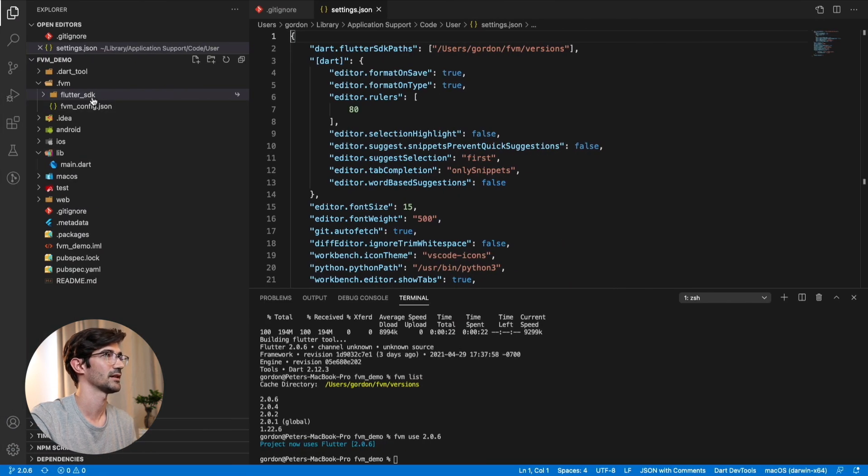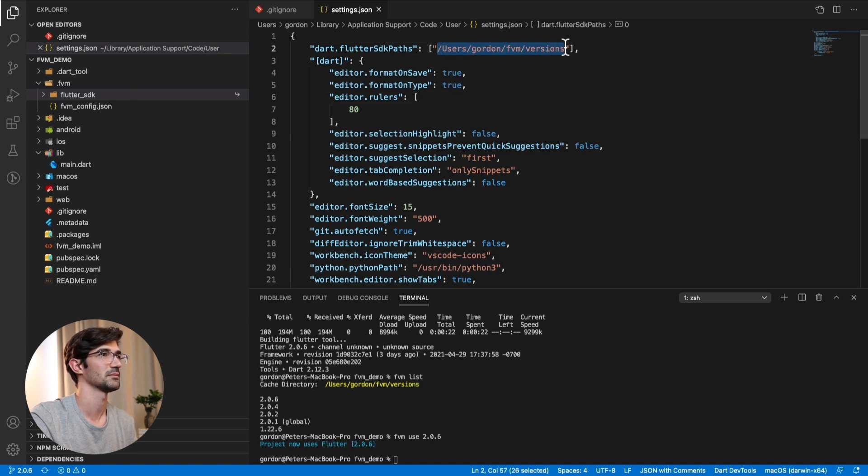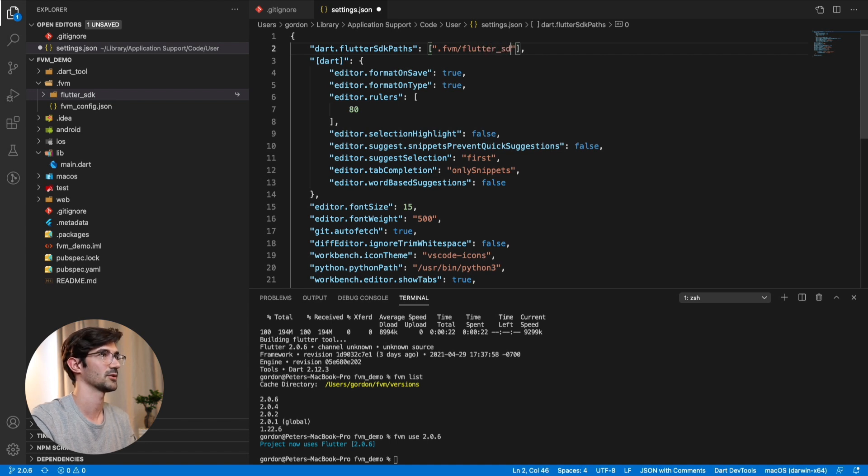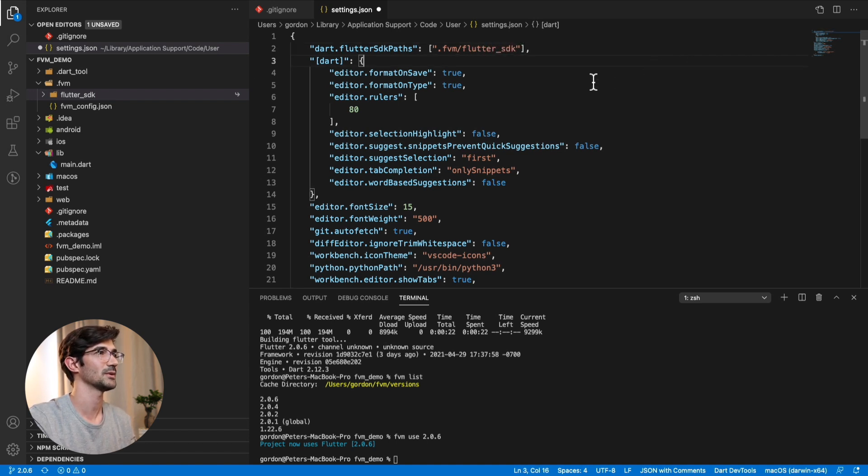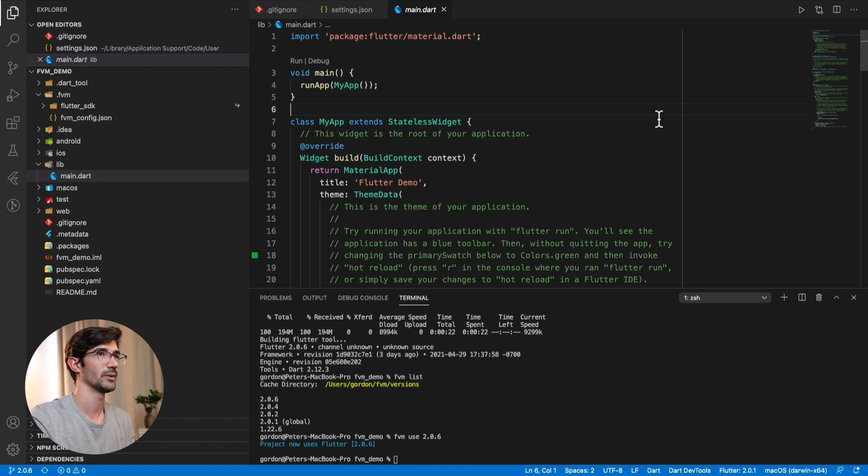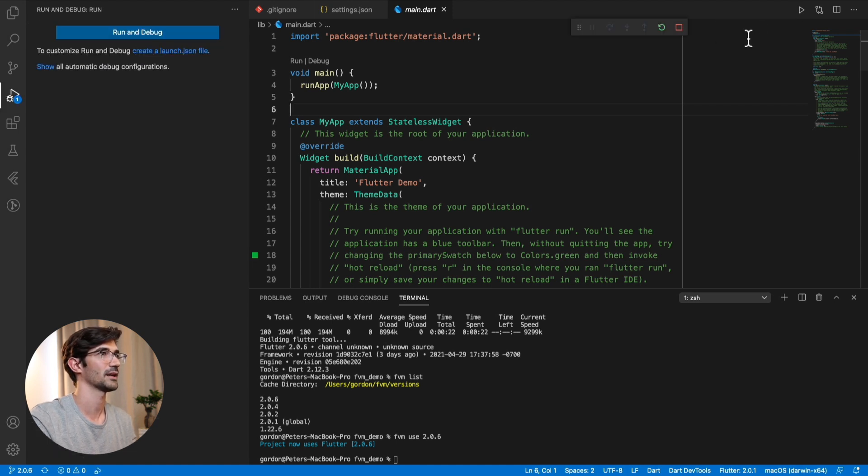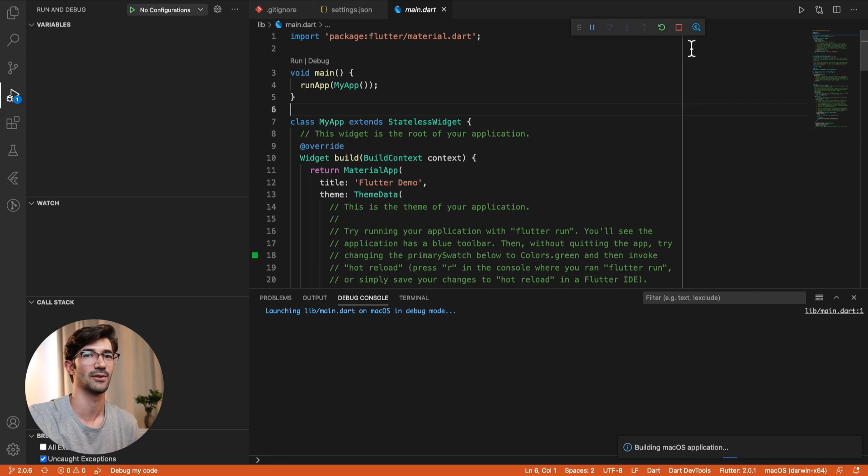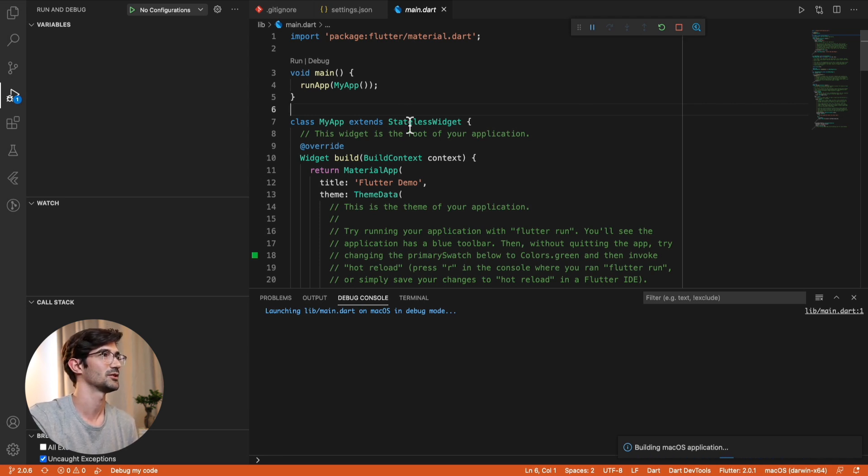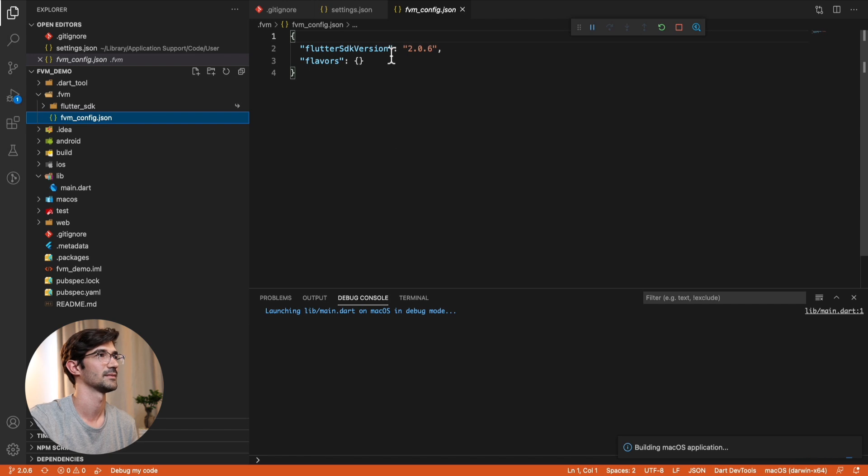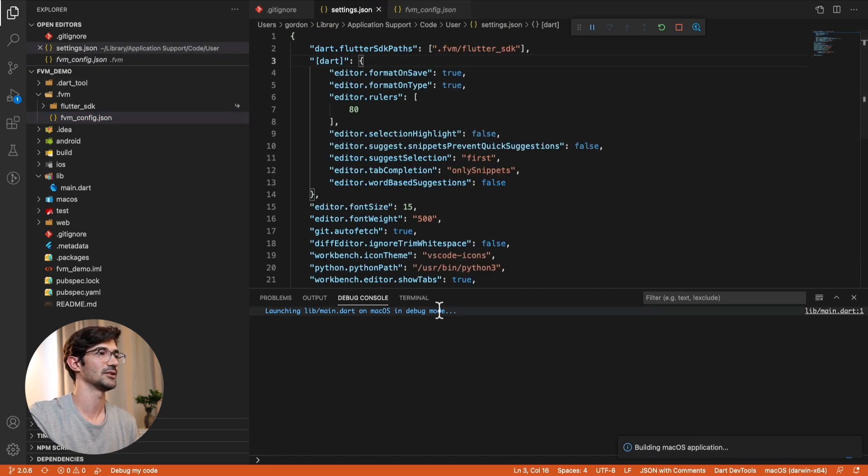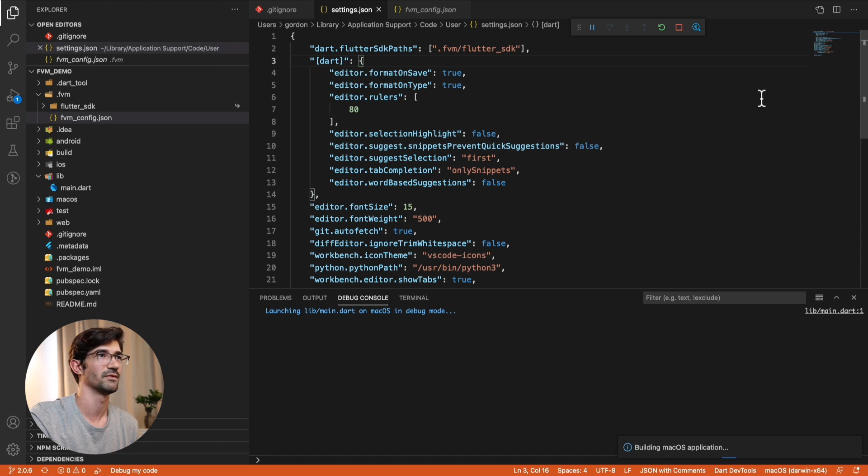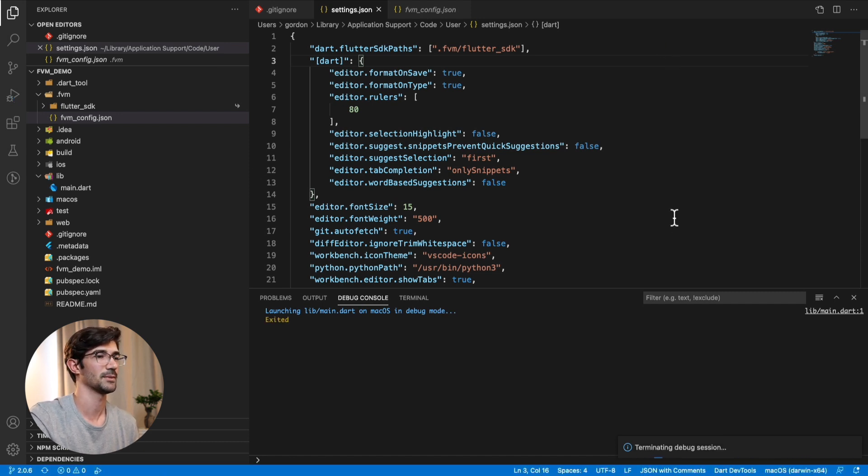Okay, so here we're setting it to .FVM Flutter SDK. So this folder over here. And here you can see I'm actually setting it to the global one, which is actually wrong. So let's set this to .FVM and Flutter underscore SDK. And now what this will actually do is when we go to our main.dart file and we actually press play, start debugging or whatever. This will actually use FVM instead of our globally installed Flutter version. So now we're using 2.0.6 as defined over here in our FVM config file.